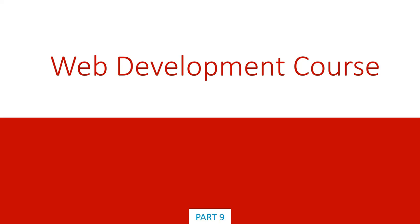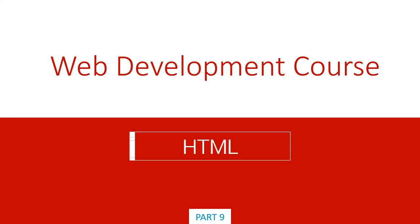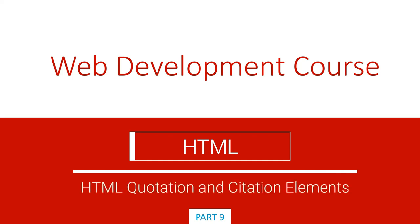Hello and welcome back to our development course. We're continuing in the HTML section, and in this lecture we're going to look at HTML quotation and citation elements. So let's get started.